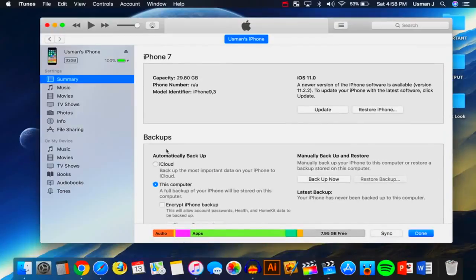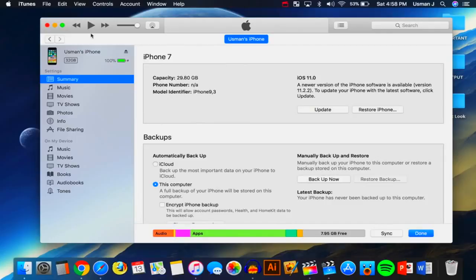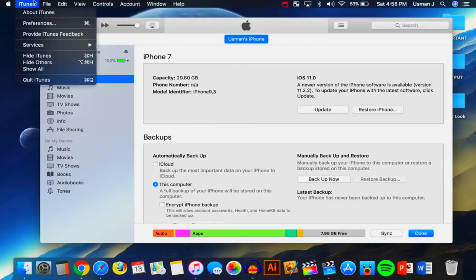So our device is plugged in and make sure that it shows up inside iTunes. There is my iPhone 7, so I'm good to go. Exit out of iTunes.